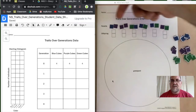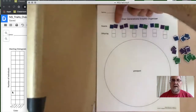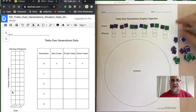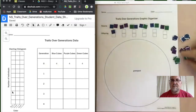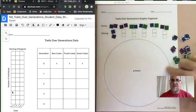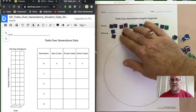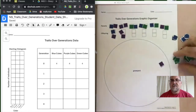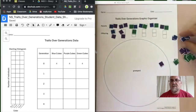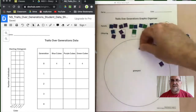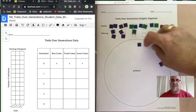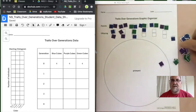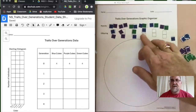As we continue, those parents produce offspring, and those offspring are going to match the parents according to the rules. The first parent is blue, the second is purple, so they had one blue and one purple kid. The next two are purple, so they have two purple kids. Then we have a green and a blue. Each set of parents had two offspring that matched their traits.